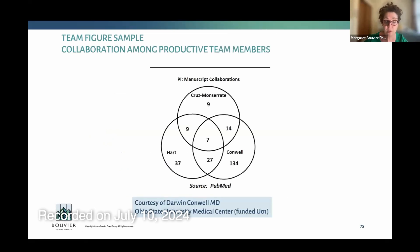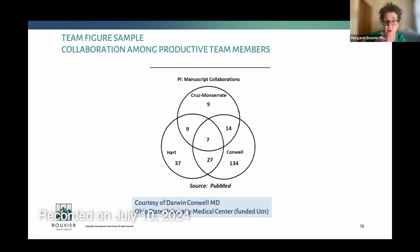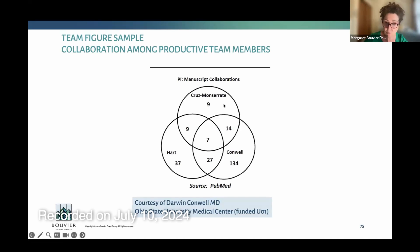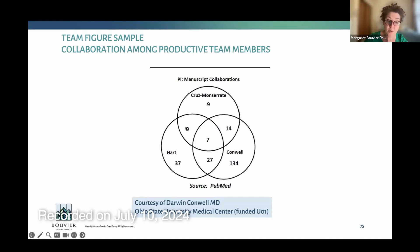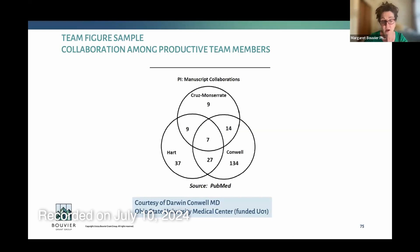I wanted to show a diagram developed by my client Darwin Conwell at Ohio State University, from a funded U01 we worked on together. There were three PIs on this U01 — a larger 30-page project with a larger budget, so a three-PI plan was certainly justified. At a glance, you can see the junior person, mid-career, and senior person, along with the number of publications each had alone, with one PI, with the other PI, and with both PIs.